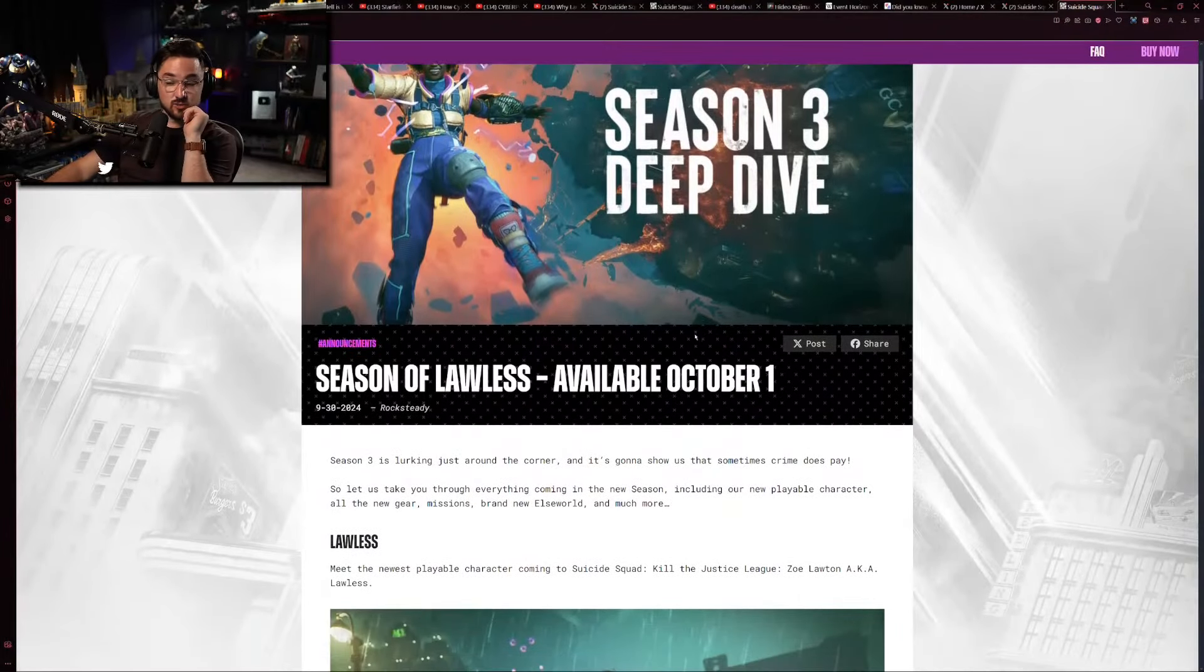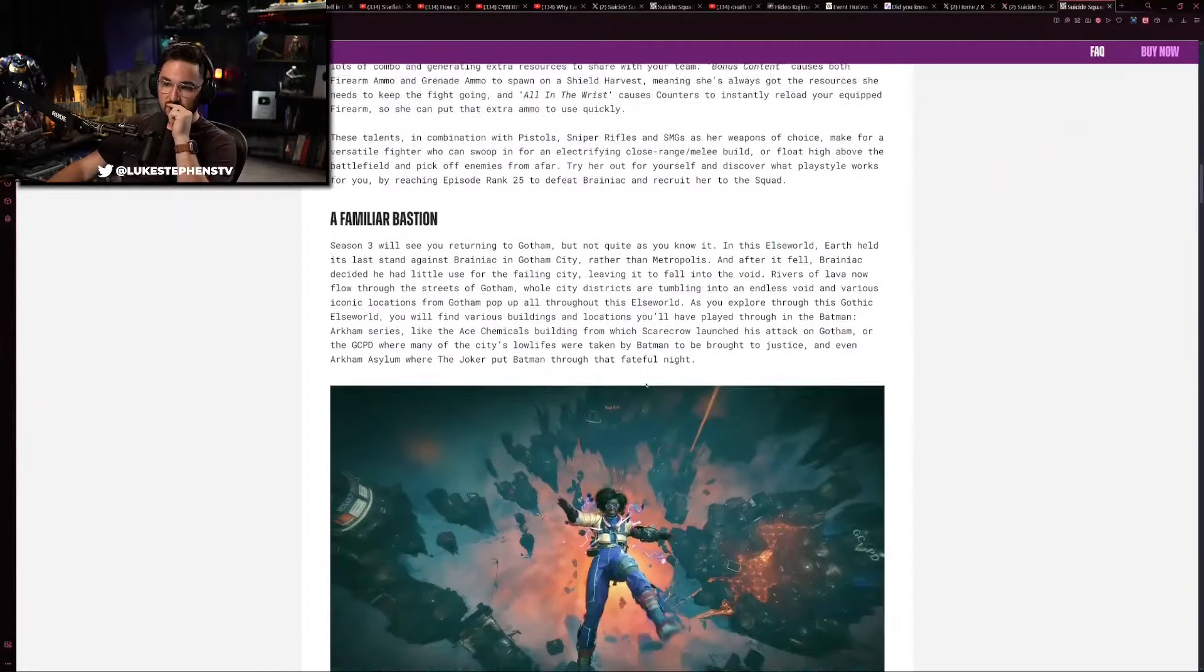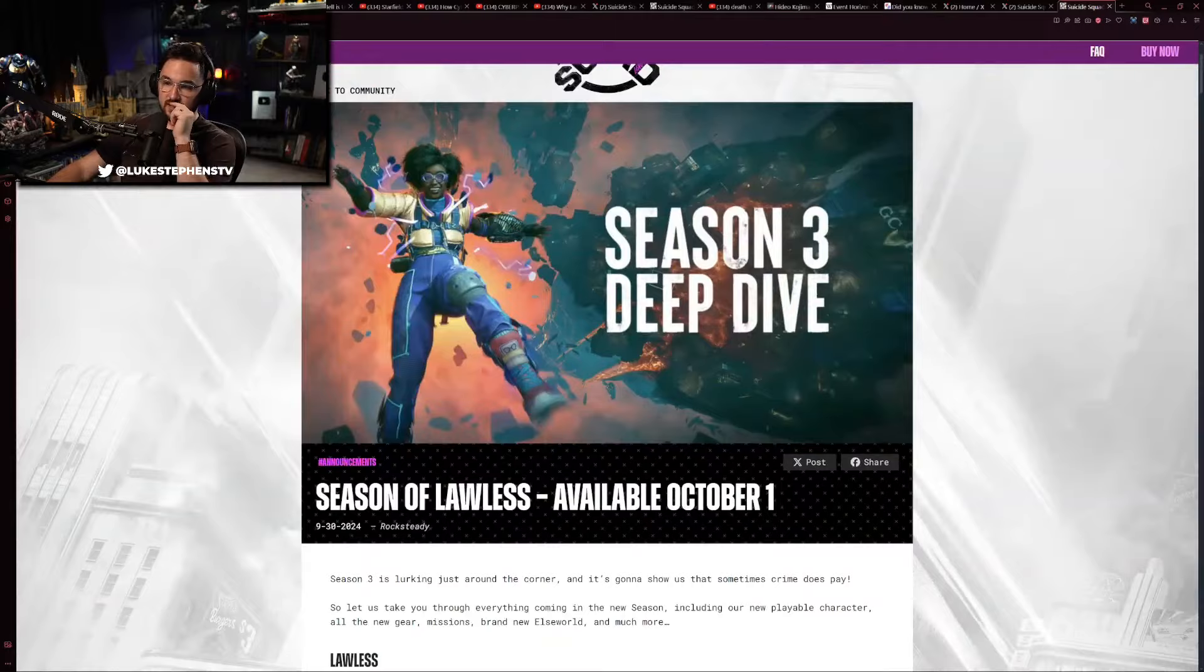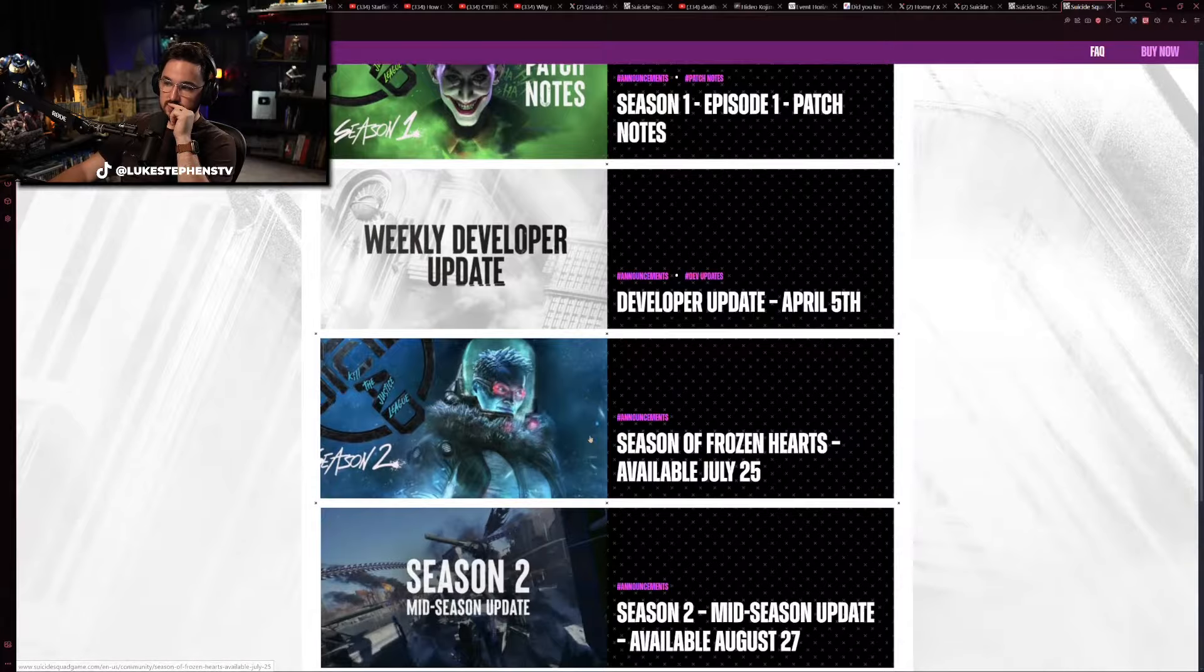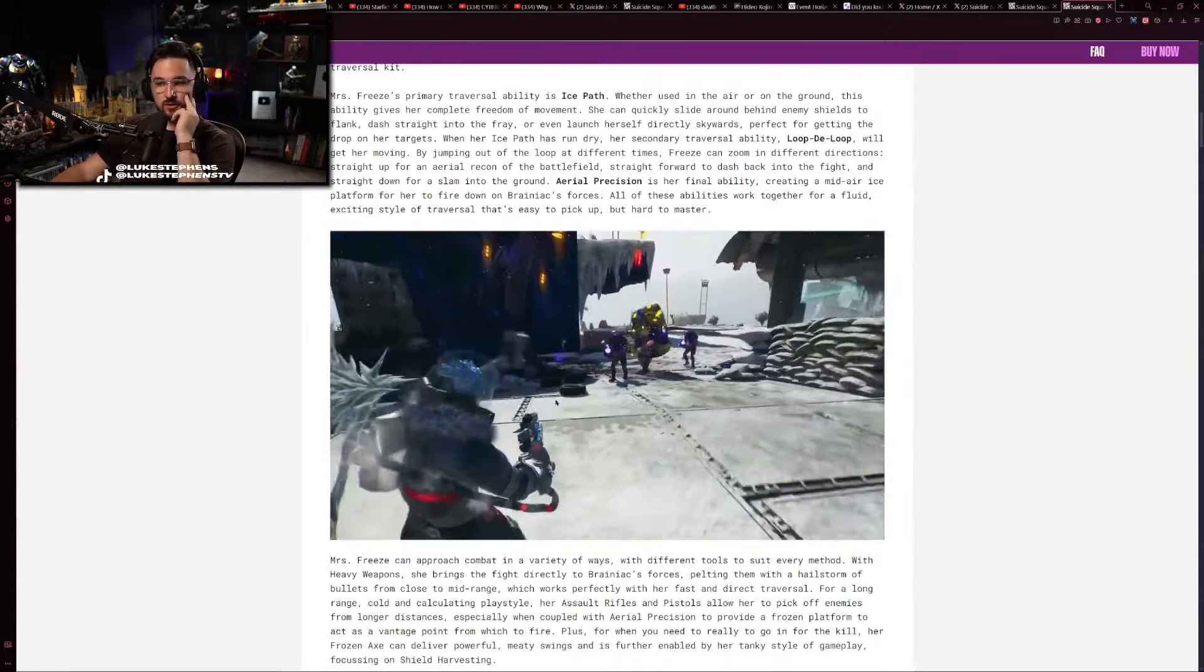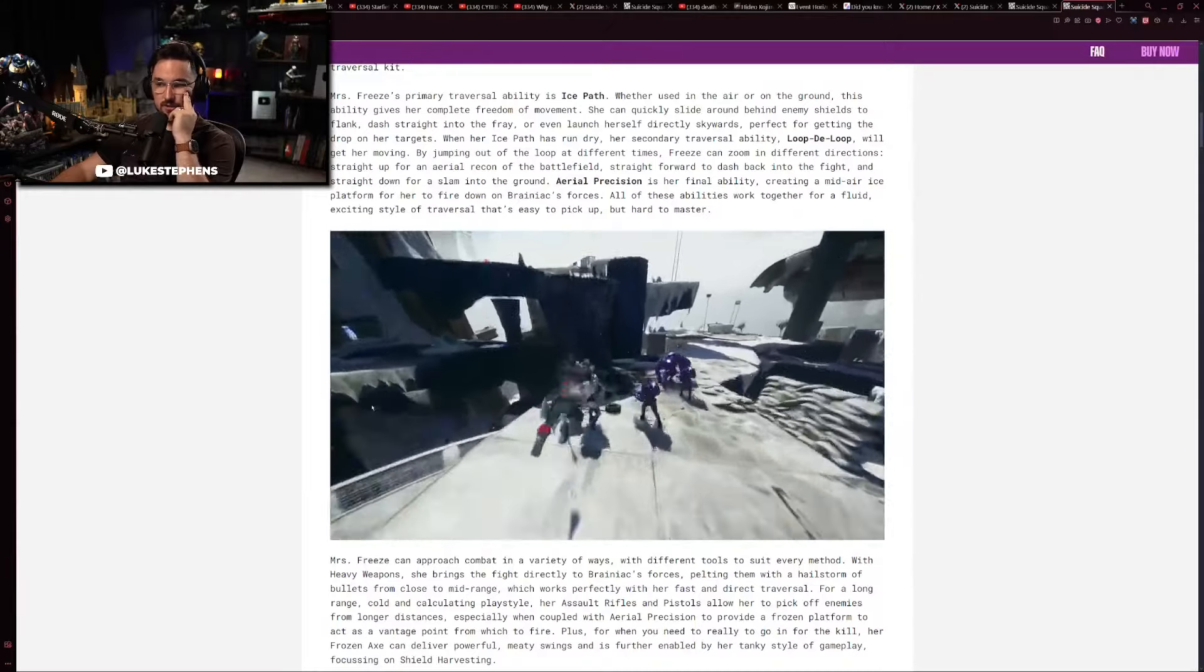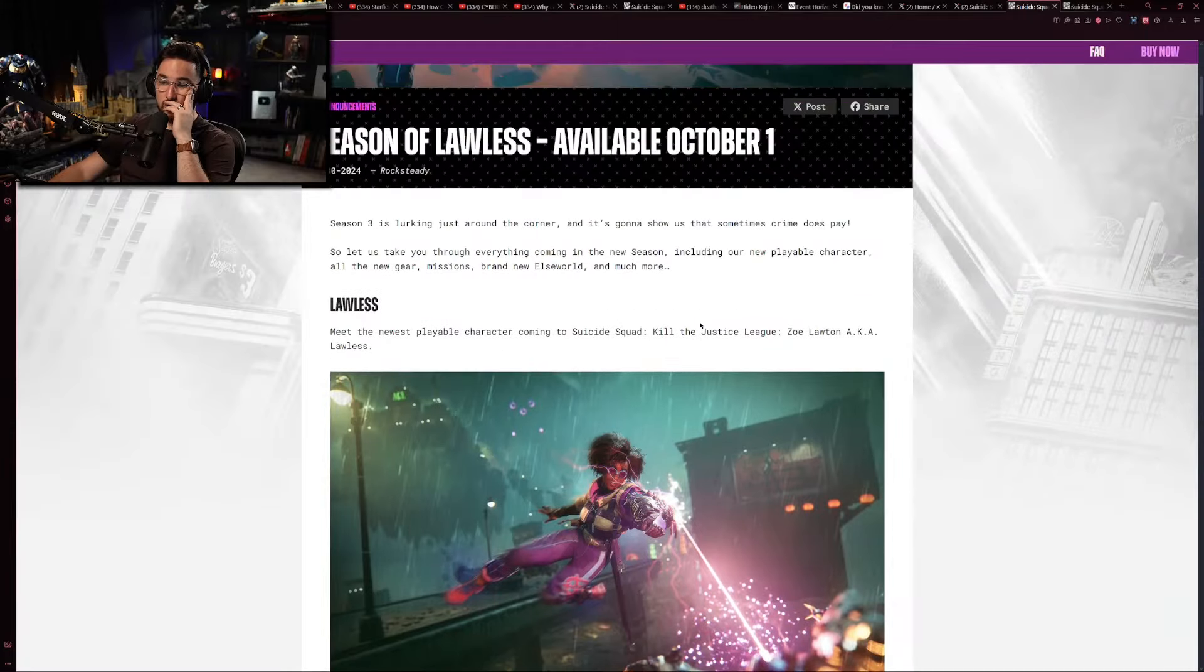It's unreal. They posted this Season 3 deep dive thing, but interestingly enough they have not posted a gif or video of her movement and I thought that was weird. If you go back to Season of Frozen Hearts, they showed clips of how she moved, her in play, so you can actually get a feel for it. With this one they didn't, it's just screen caps.